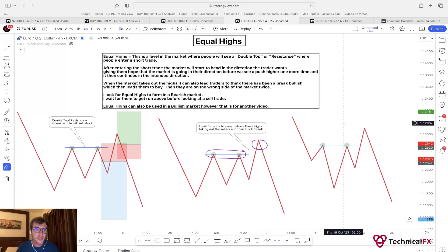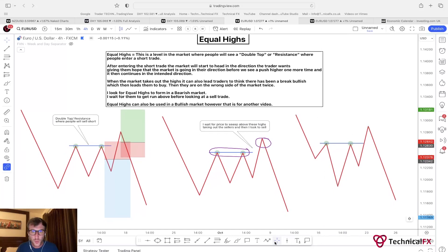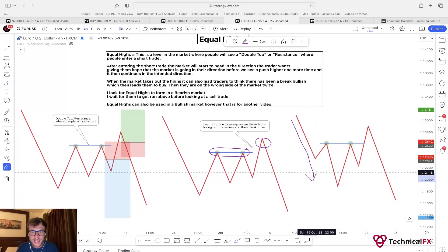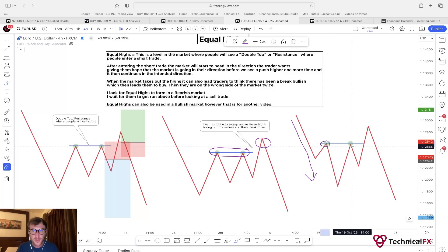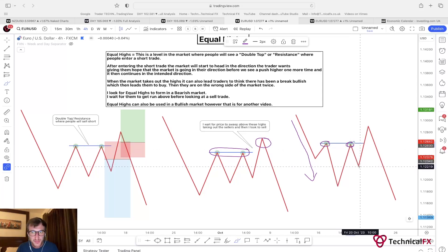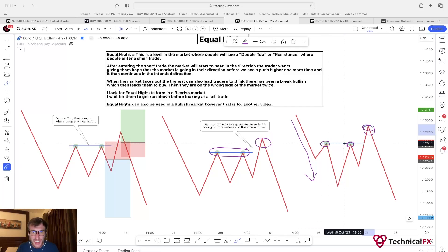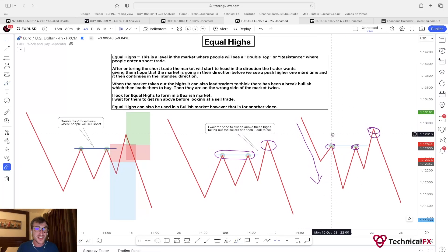Equal highs can also be used in a bullish market, however that is for another video. The other option is to see equal highs form during a pullback within an impulsive leg to the downside. So we have the market push down, pull back, put in a high — we then see the market push lower, price comes back up into that high, generating that fake double top, that fake resistance. The market moves off giving hope to short sellers before we see the market push higher one more time. This is where I would be looking to take a trade after the market has taken out those stop losses.